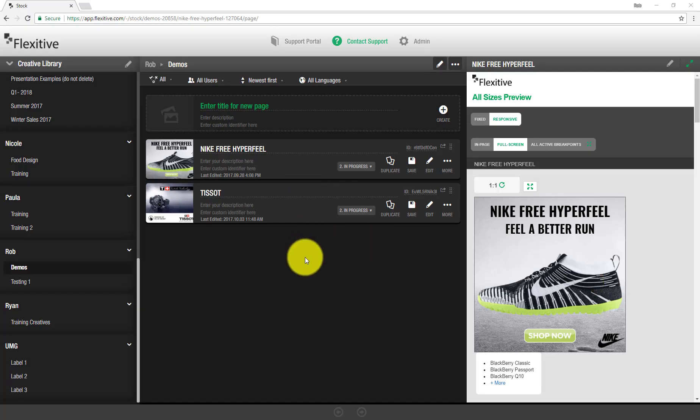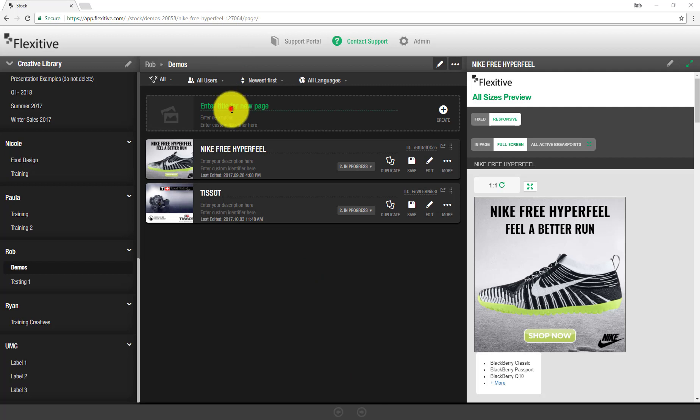When building a fixed size click to interstitial you're going to be doing that with two different designs. One design is going to be used for the fixed collapsed portion and a second design is going to be used for that responsive interstitial. So to start I'm just going to build a fixed size design that's just going to be a simple 300 by 250 to use for this design.